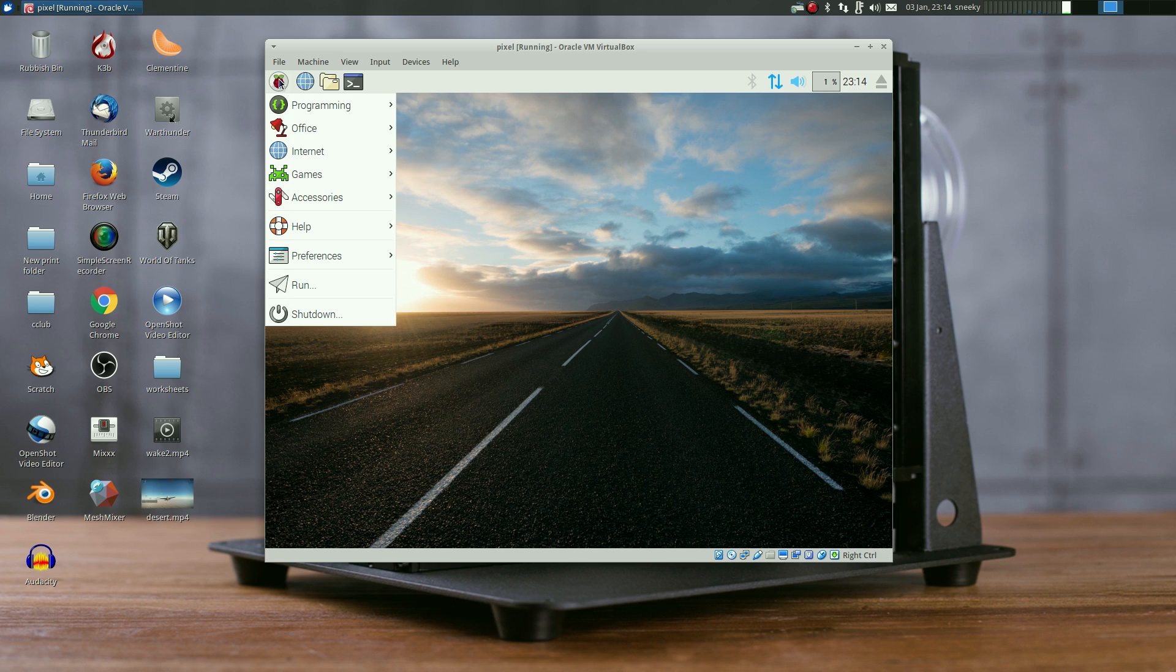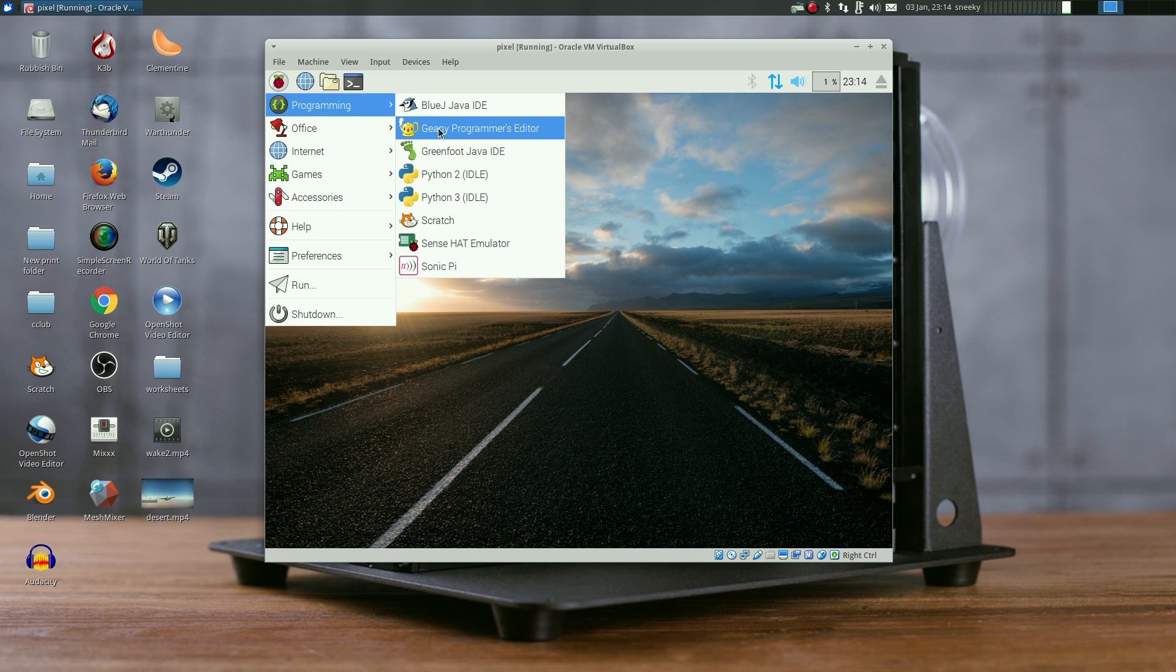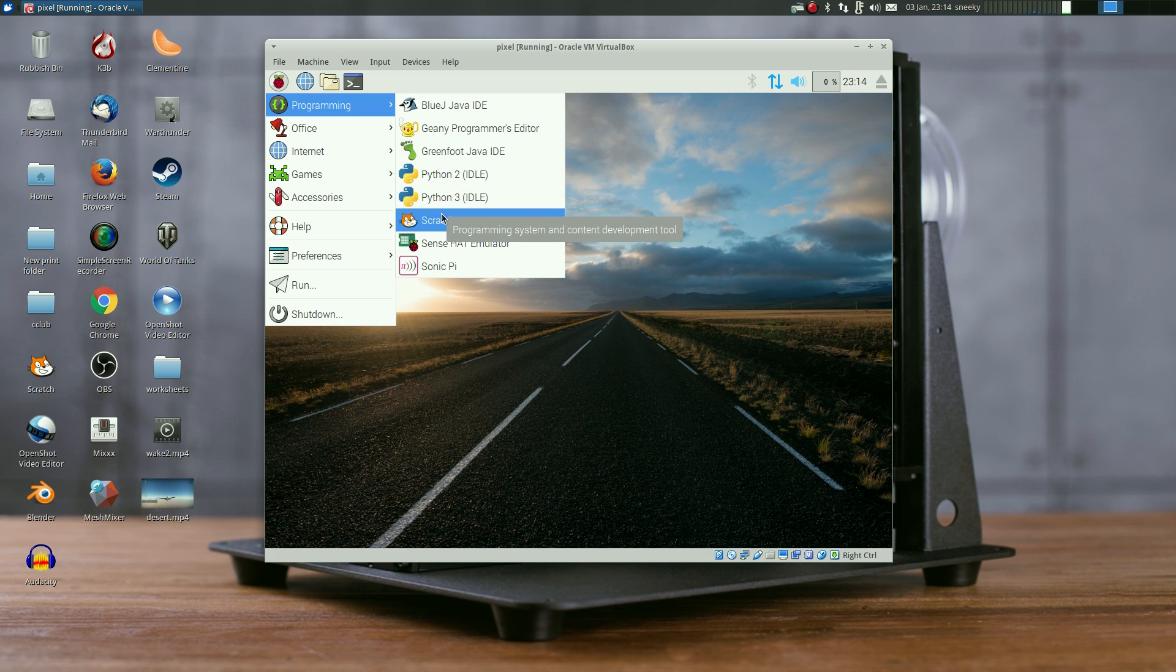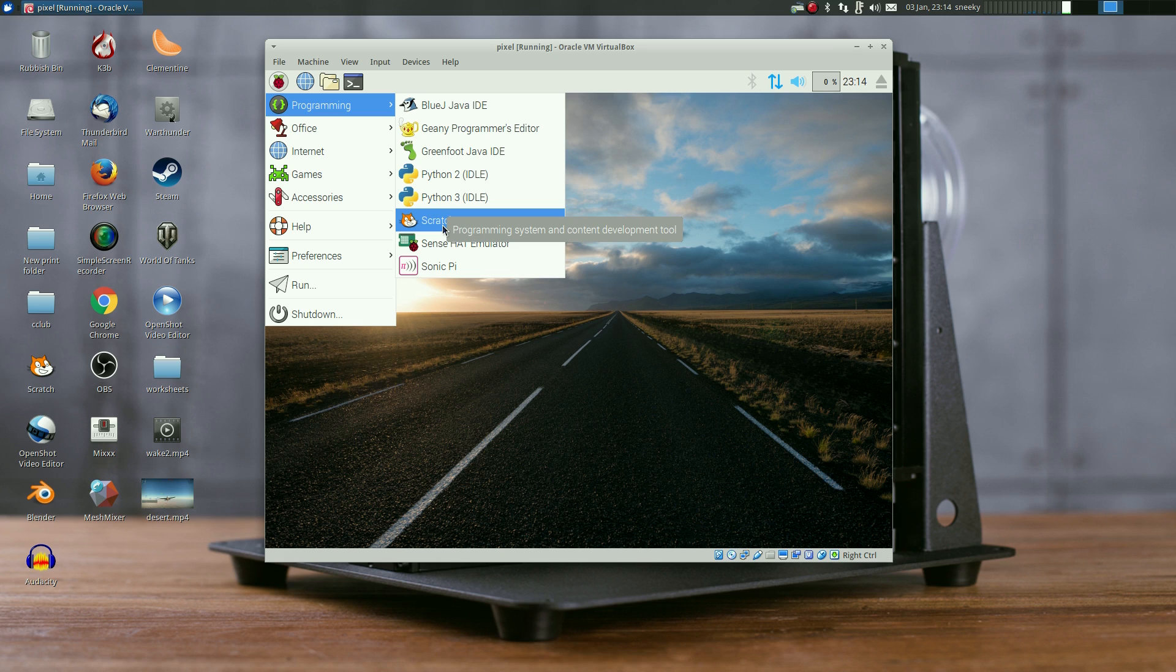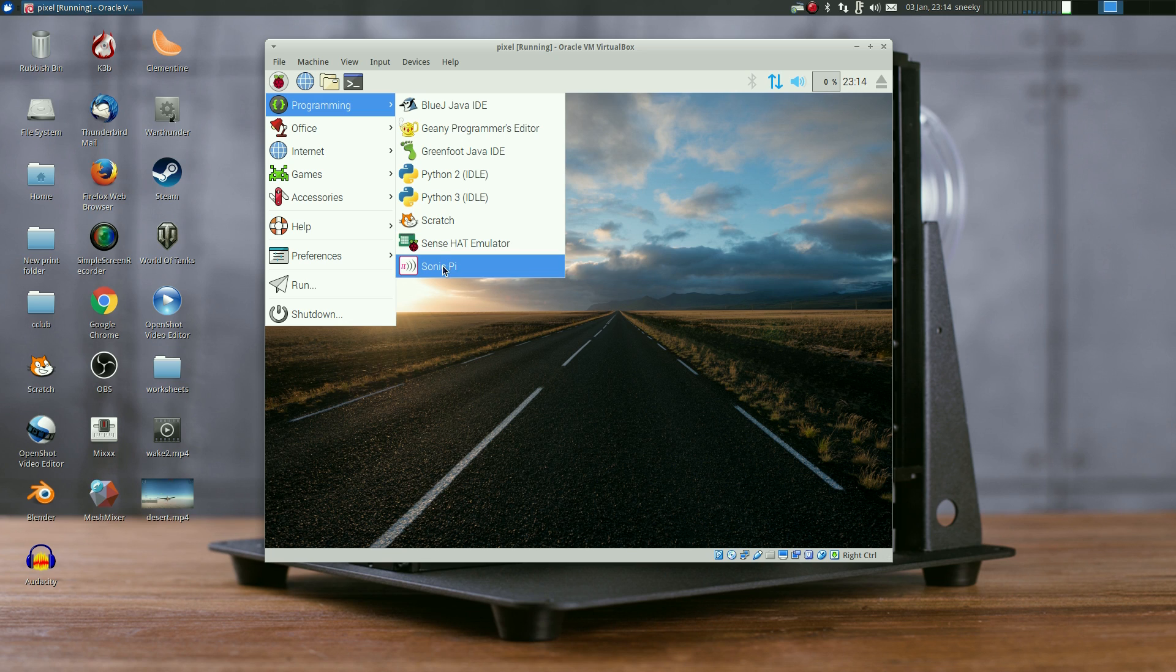Let me show you what we've got. Under programming we've got all the Java stuff, program editor, Python 2, Python 3, Scratch which I use for my little kids at the code club, and a Sense HAT emulator. You can look into that yourself.